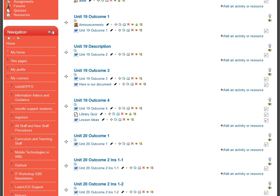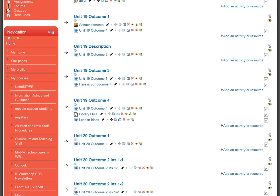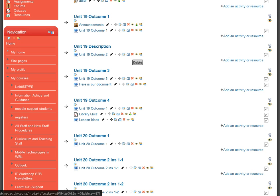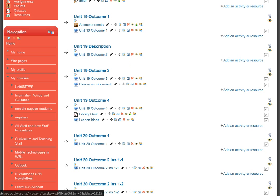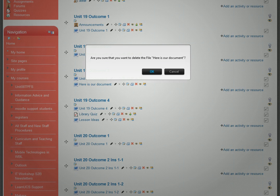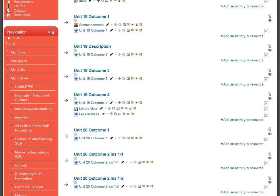It now says 'Unit 19 Description'. Every item has an edit button, whether it's a document you've uploaded, an item already on the page, or a heading or subheading. The red cross is the delete option — if there's an item you don't want, click the red cross and it will ask if you're sure. Confirm and it disappears from the course page.